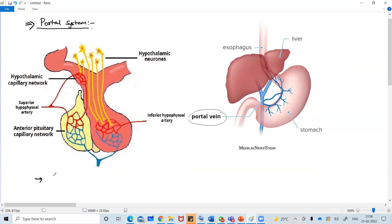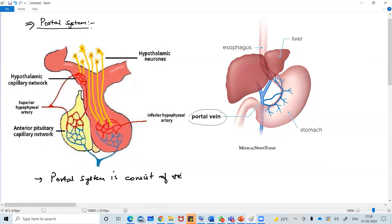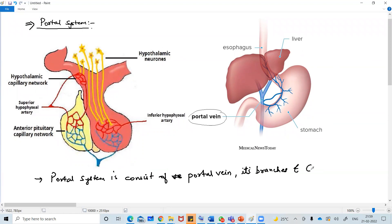You can write one line about it: portal system consists of veins, consists of portal vein, its branches and capillaries - all together we call it portal system.